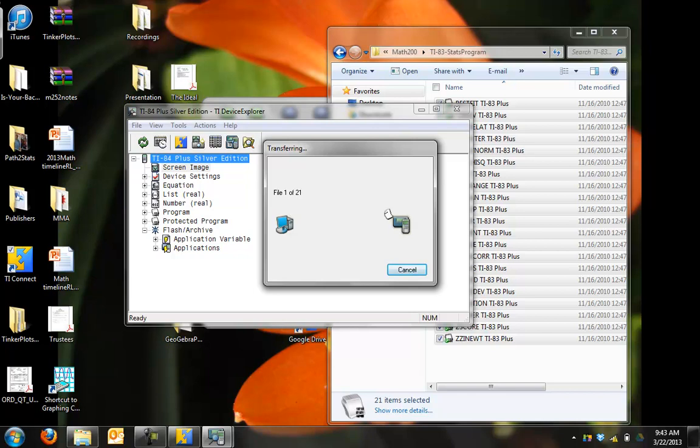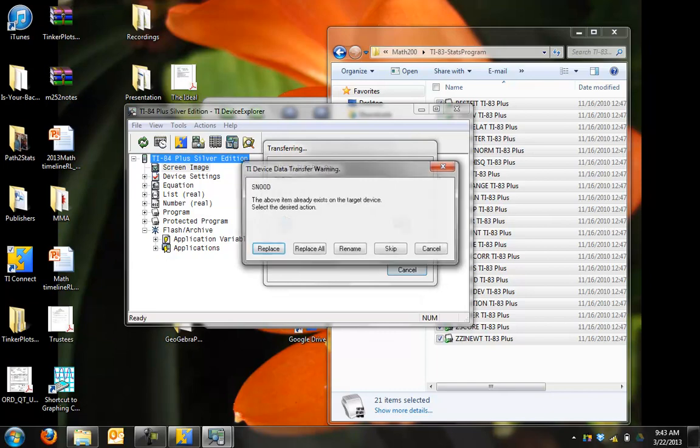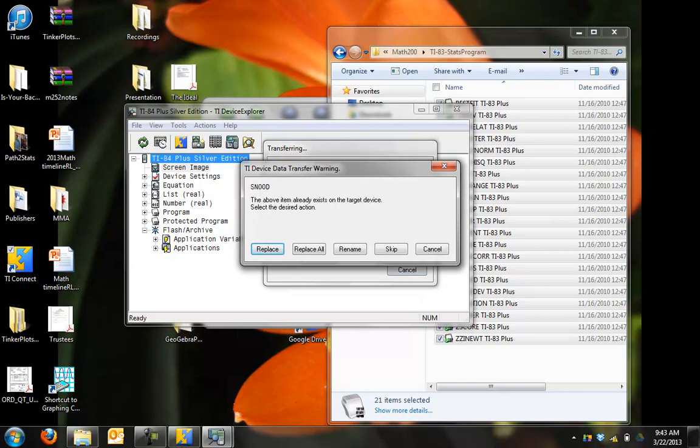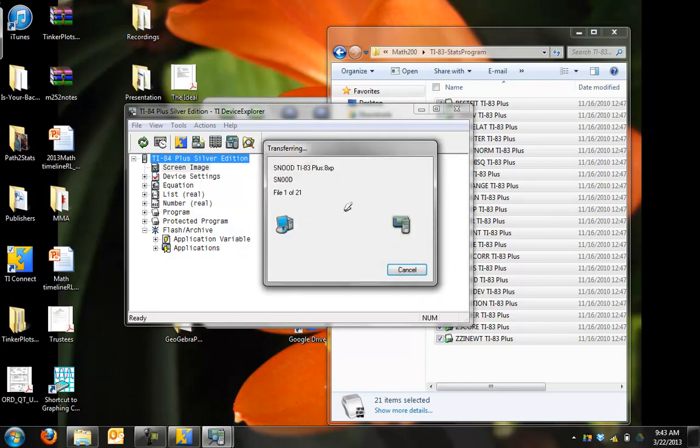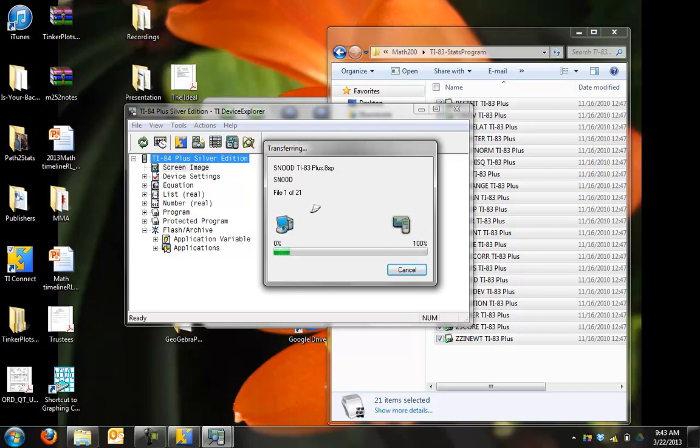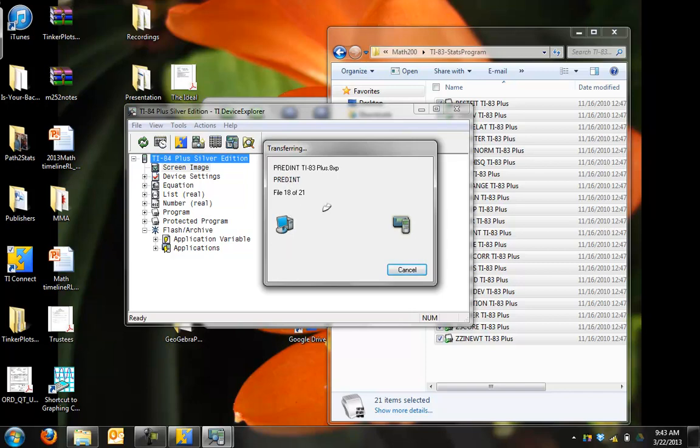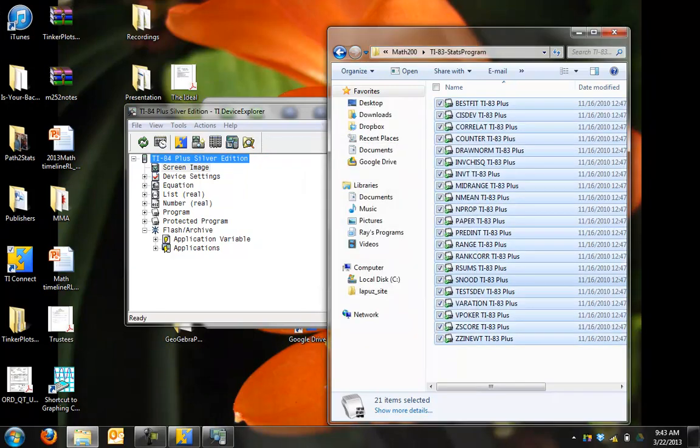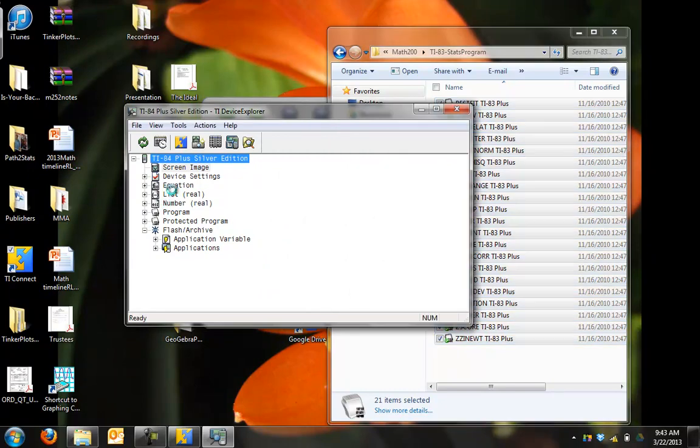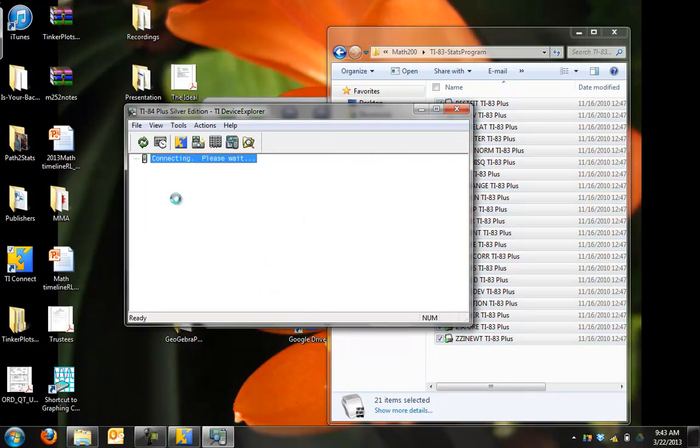Then TI Connect will send those into your calculator. I had actually done this already, so it's asking me to replace. I'll just replace it all, and then things should read through as it's transferring. When it's finished, you can go and take a look at your calculator.